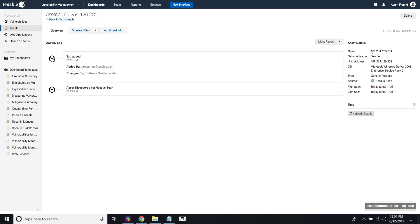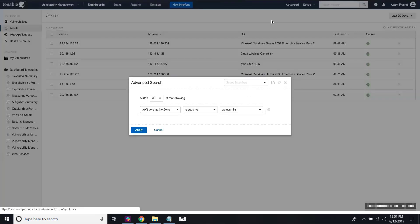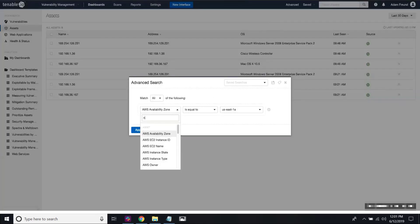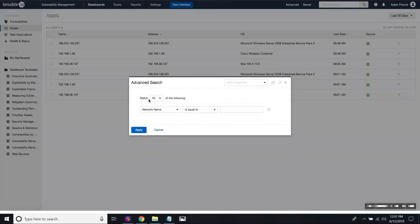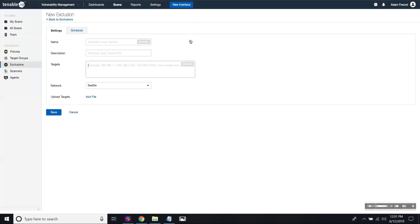Features which are network aware are the export APIs, the asset workbench. So for instance, I can go in here and select network name and that will show me only those assets within the network. Tags where I can do the same. I can define the dynamic tag based on the network name and the exclusion, the scanner exclusion rules.